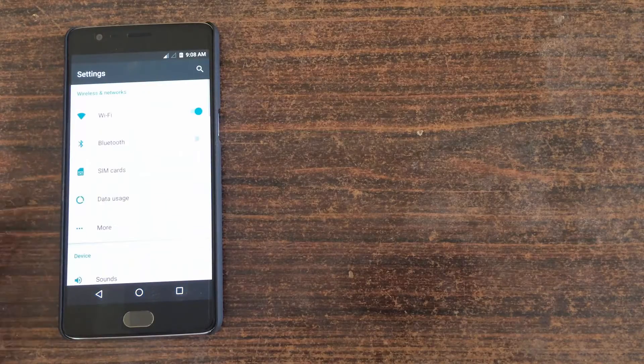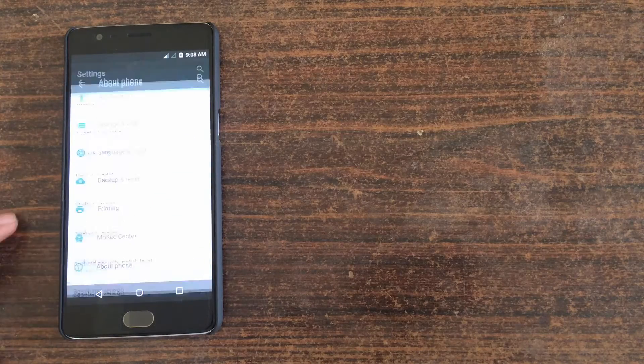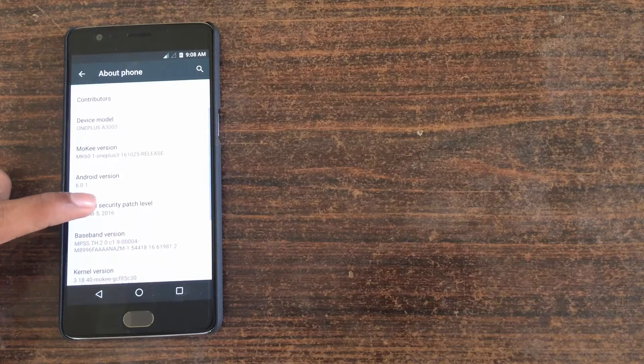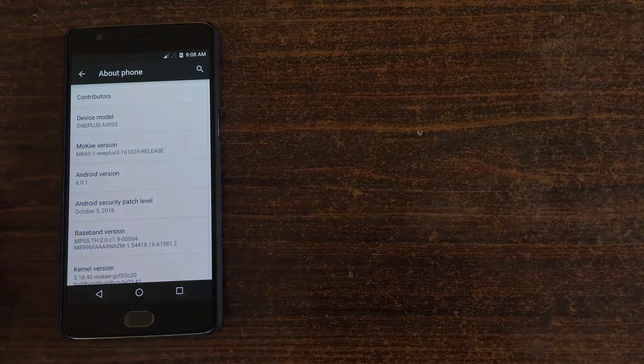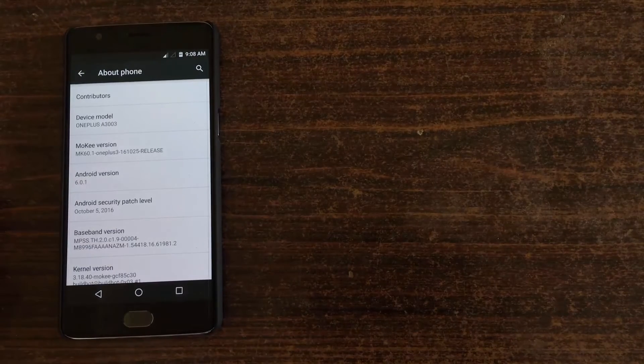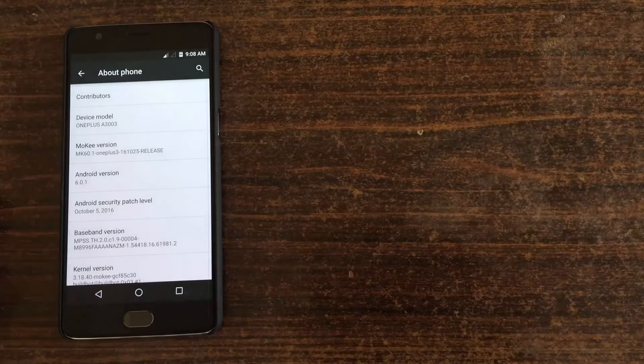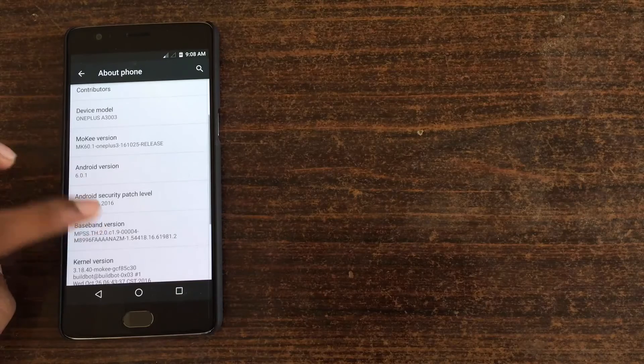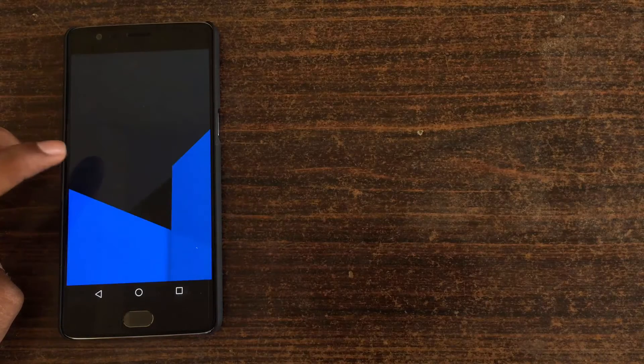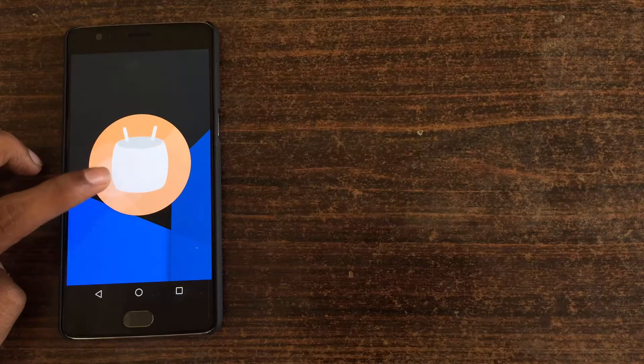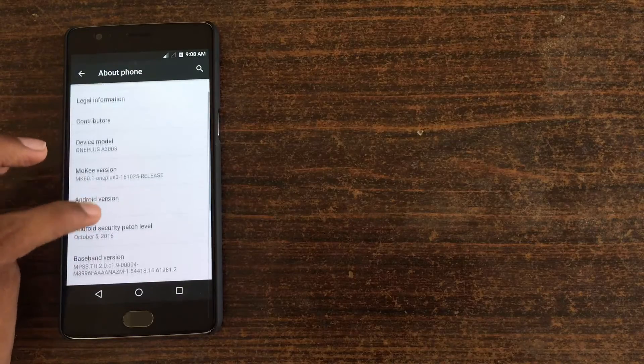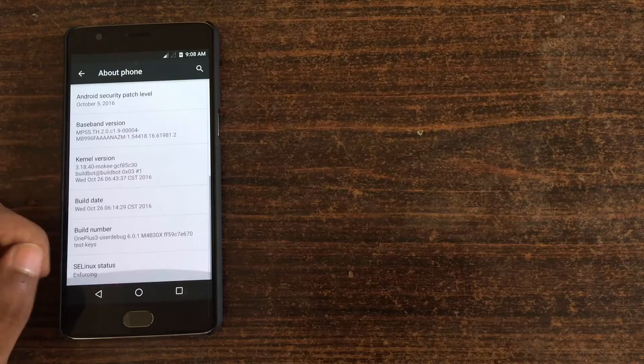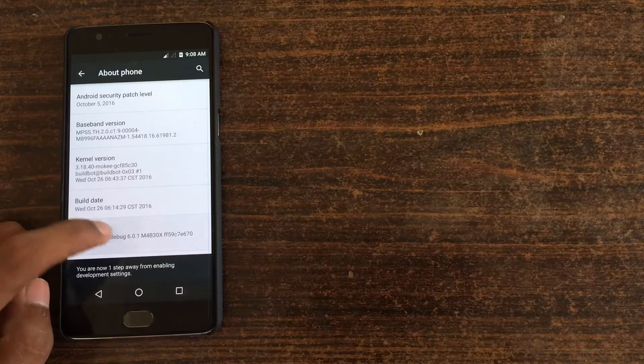Going on to the settings, about phone option, you can see that this is running on Android Marshmallow 6.0.1 version. Let me focus - so you can see this is running on 6.0.1, it's Maki ROM, and then OnePlus 3.